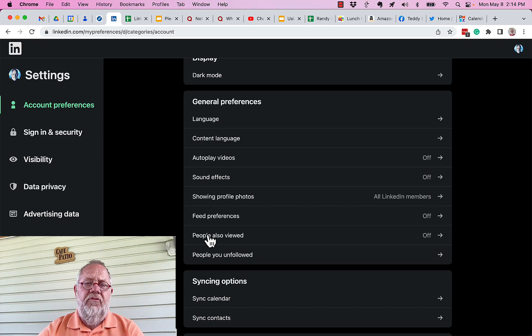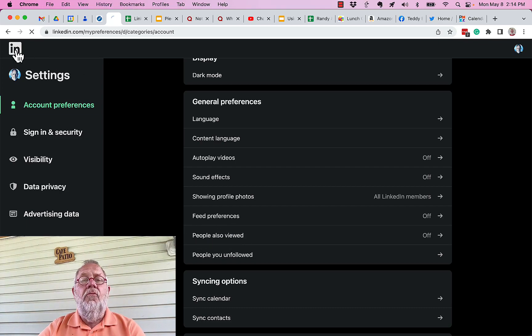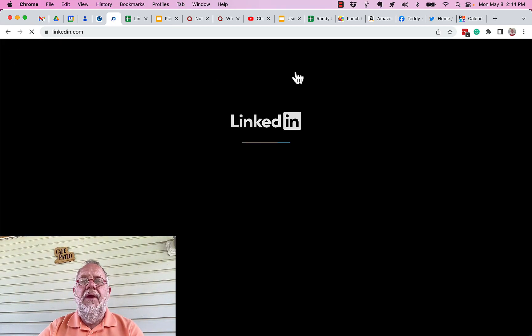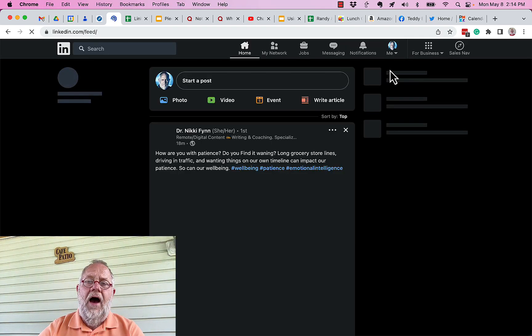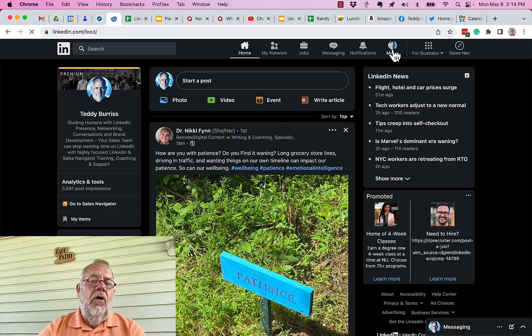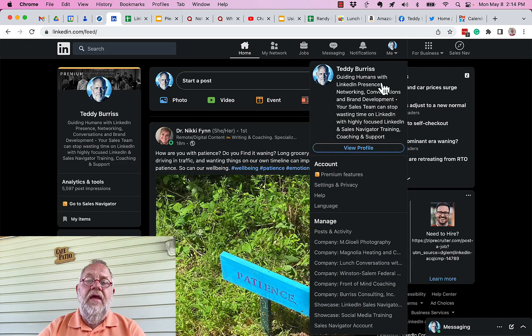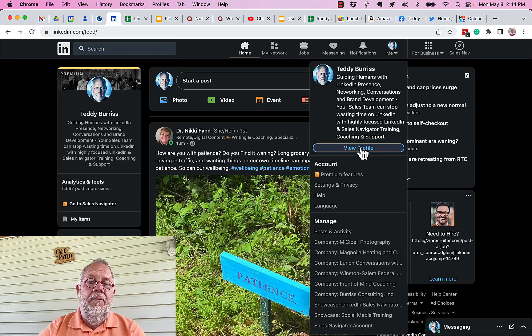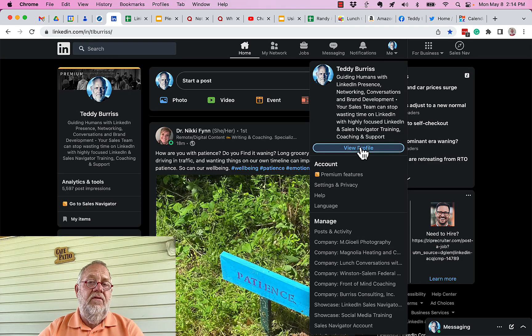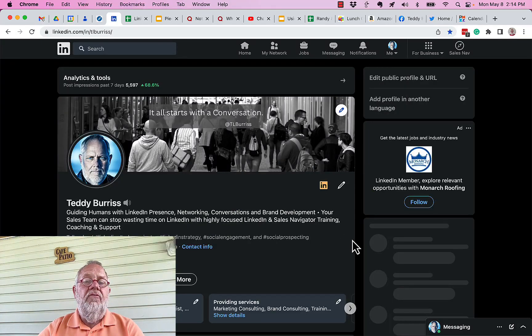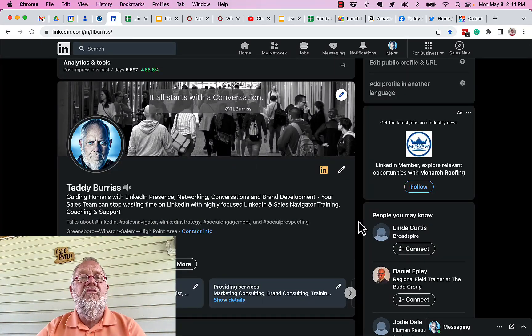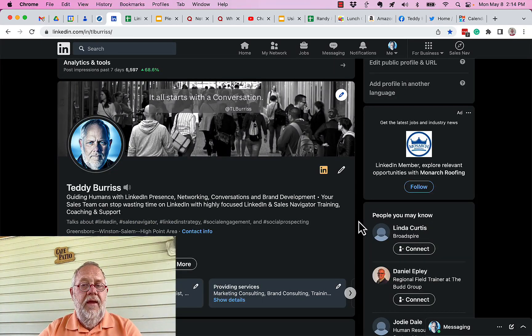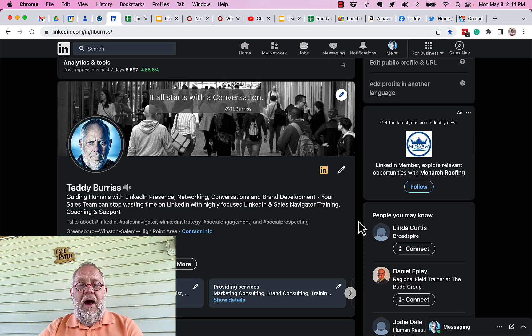The reason why I turned it off is when people look at my LinkedIn profile, I don't want them seeing recommendations of other people who are similar to me. So the bottom line is, maybe what you need to turn off is 'people also viewed.'